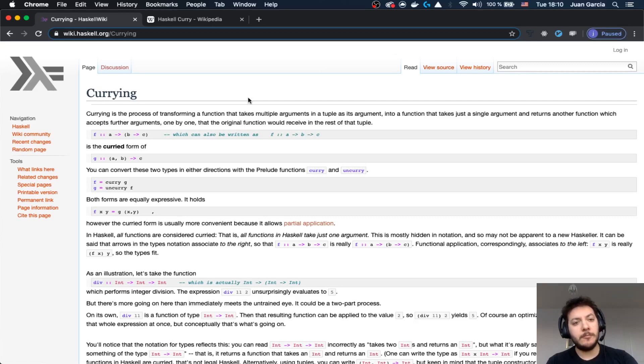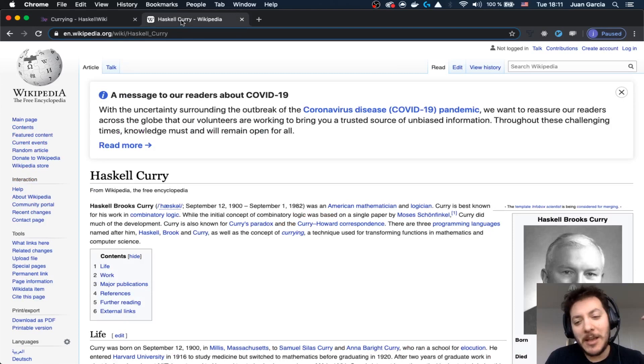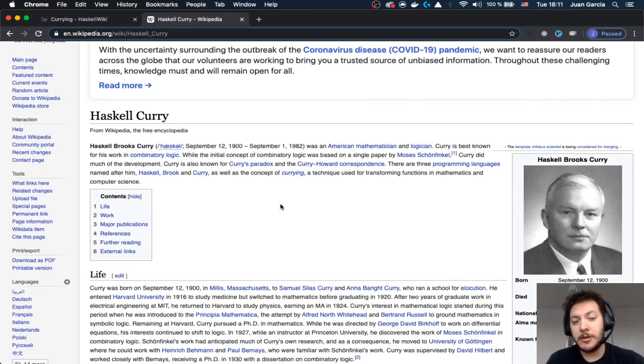Actually, let's go for where it comes from. Haskell Curry was this guy, a mathematician, and after him actually comes these different languages, between them Haskell, Brooks and Curry.